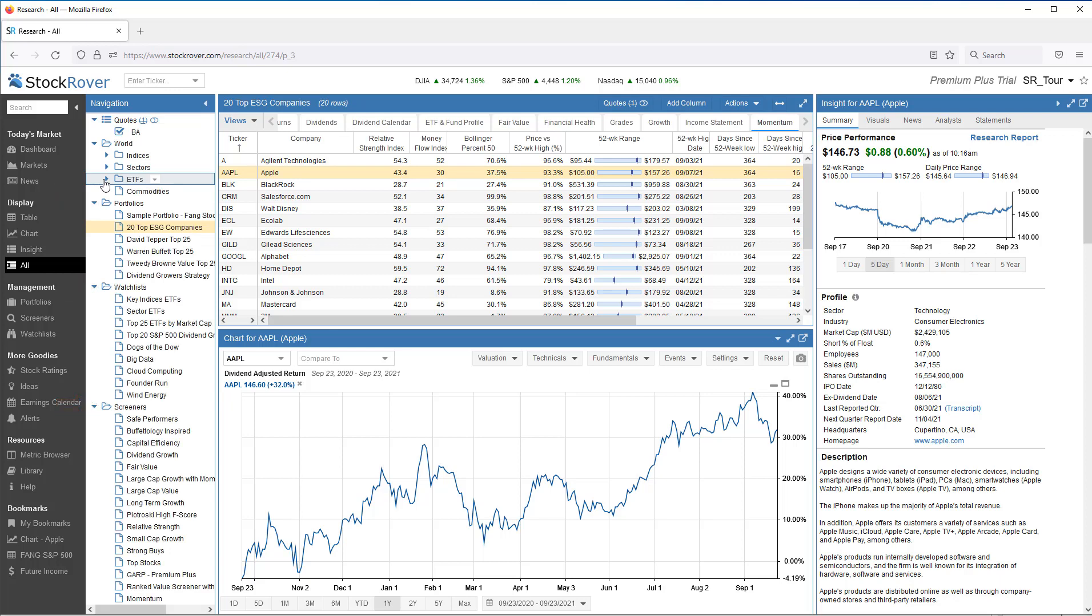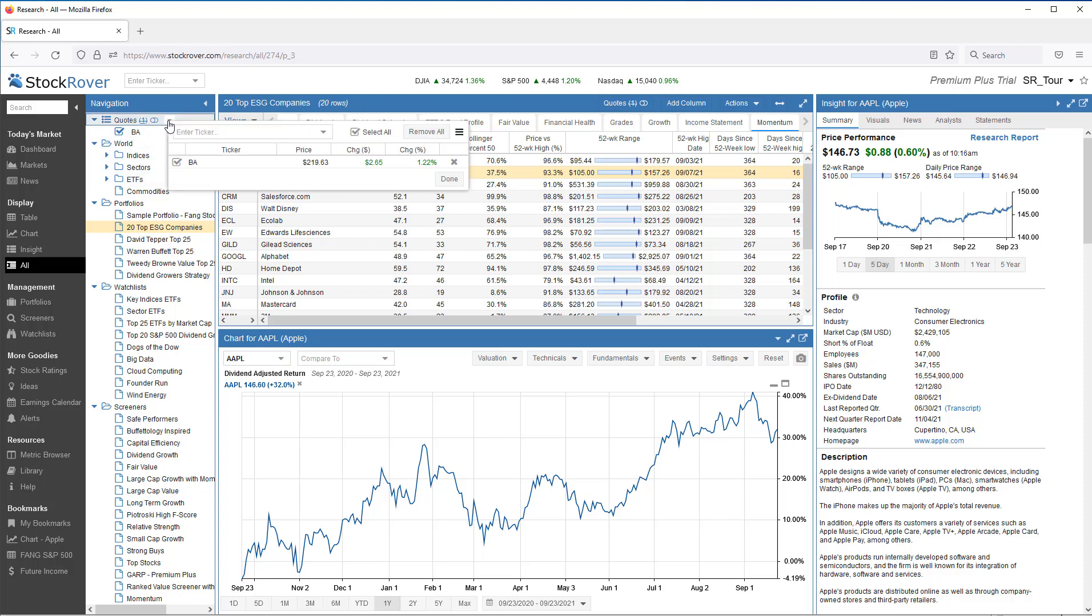If you're familiar with Explorer on Windows or Finder on Mac, then you've mastered the concept behind selecting tickers via the navigation panel. We can also quickly add a set of tickers for ad hoc research and analysis via quotes.